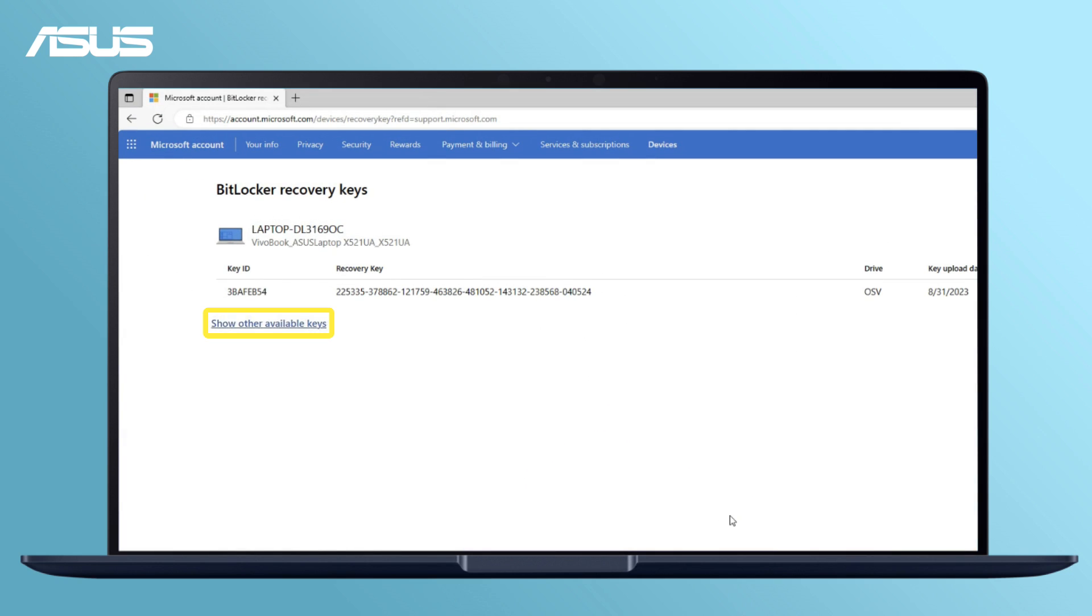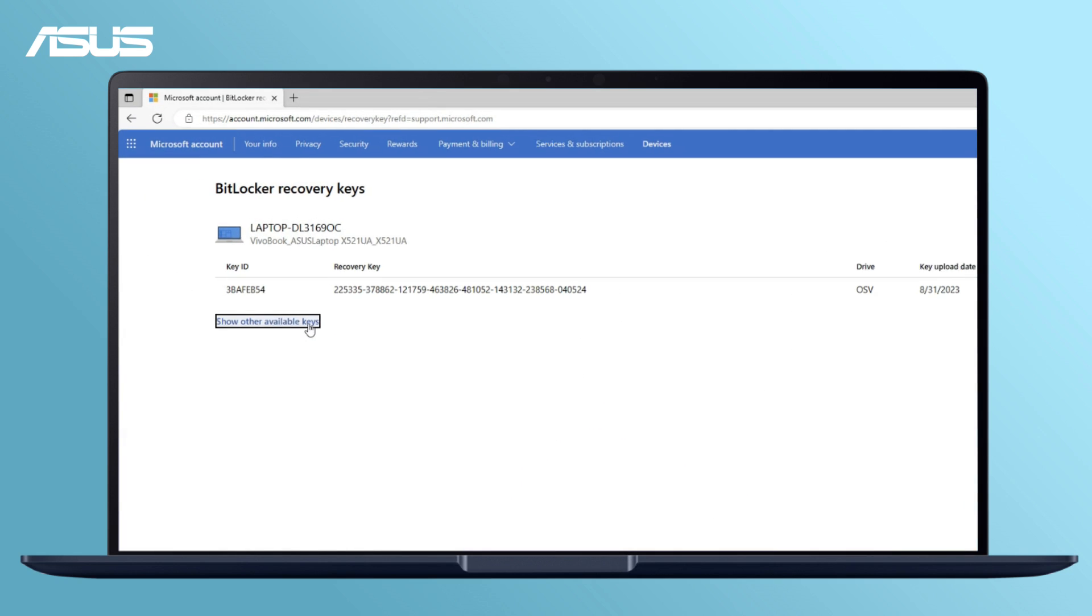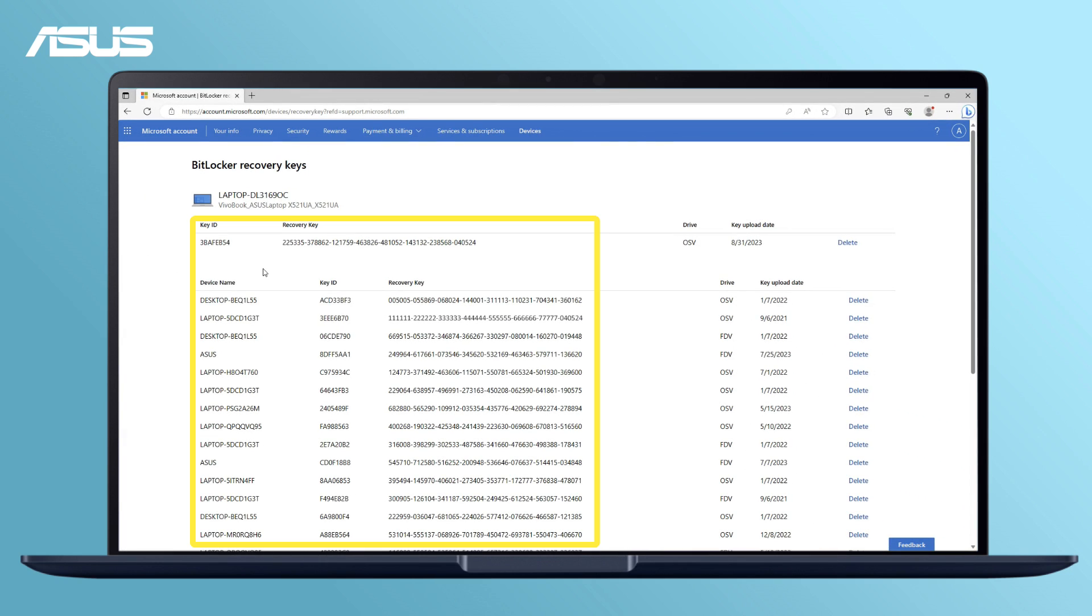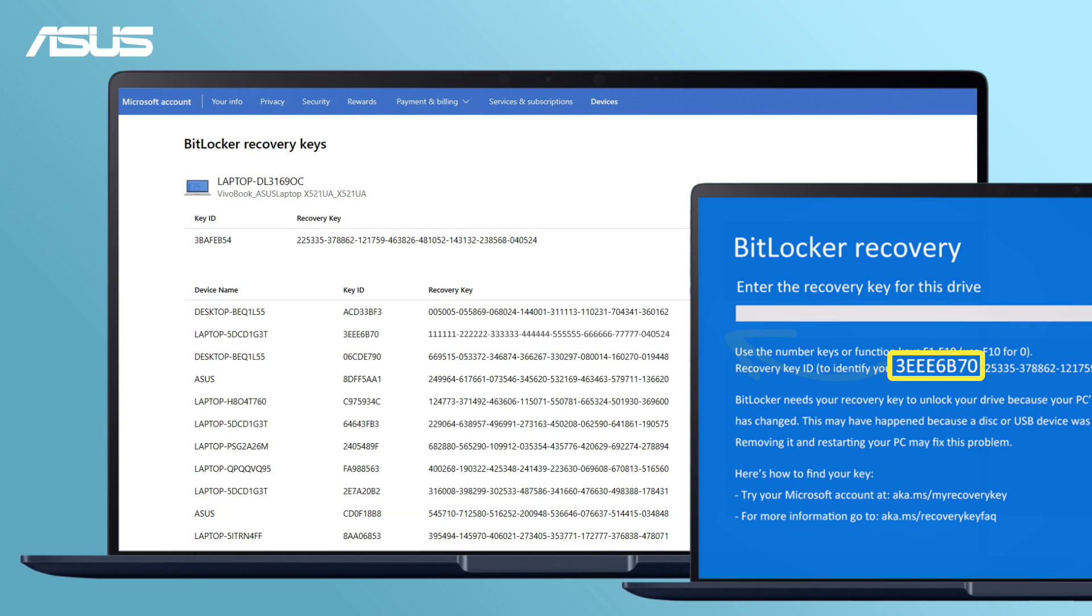Find the BitLocker recovery keys list, and you can find the recovery key for your device.